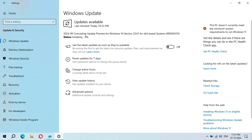Installing has started and is currently at zero percent. It is going well, guys. It might take some time — hope it will not start from zero again.